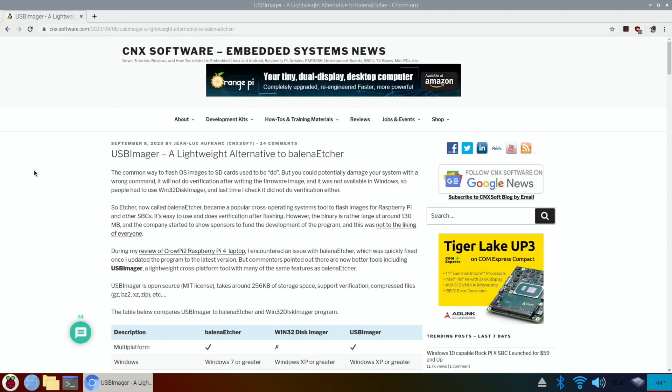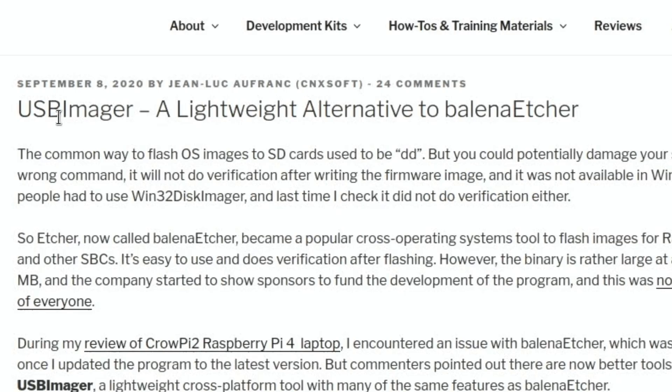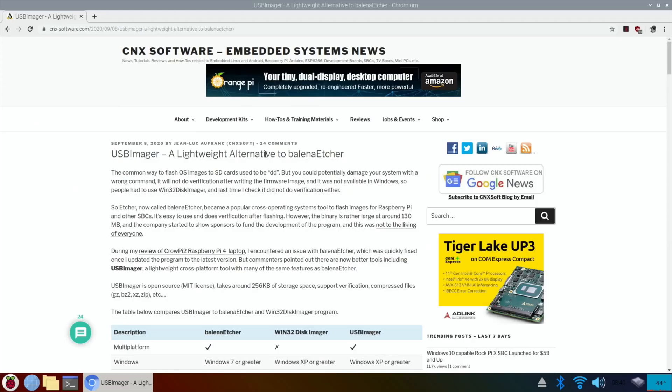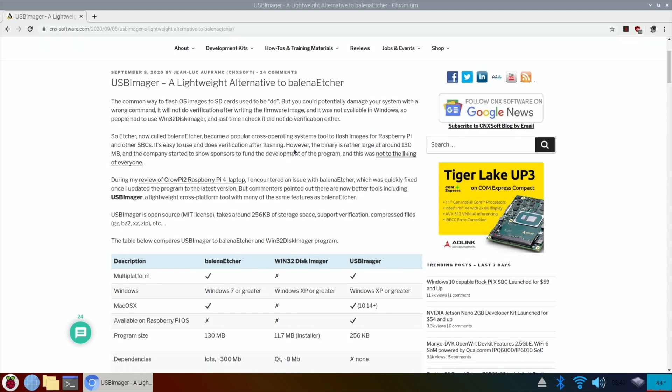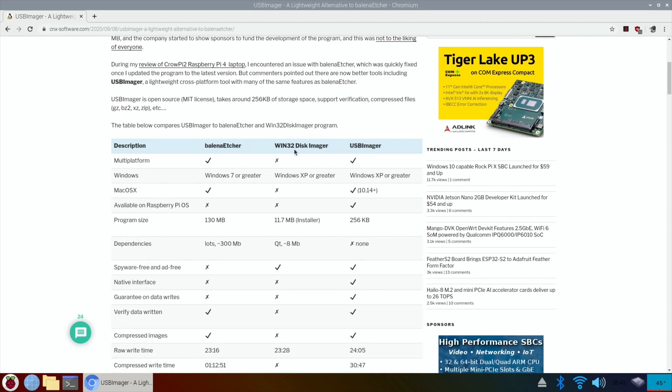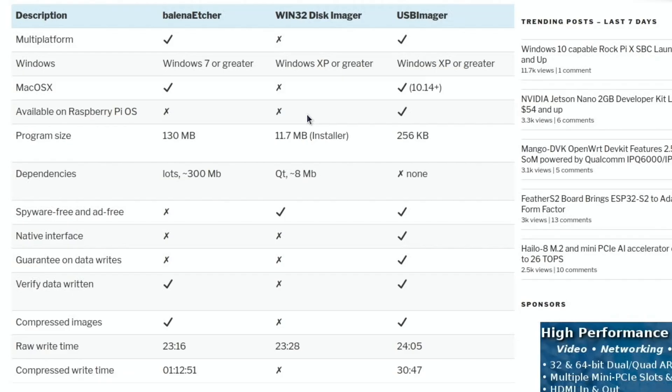Okay, so Salvador from Pi Labs let me know about a new imager for Raspberry Pi called USB Imager. It says here a lightweight alternative to Balena Etcher and it's cross-platform. So we have a look at this chart here.